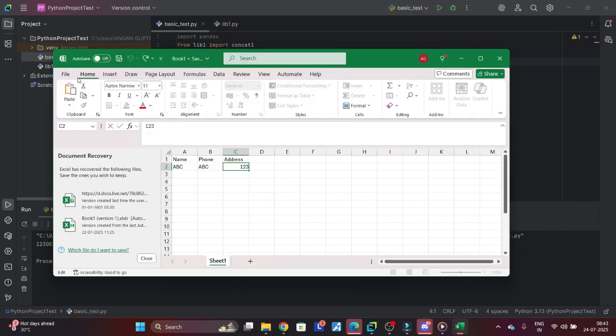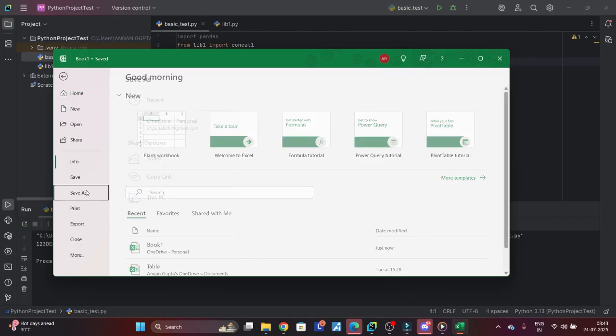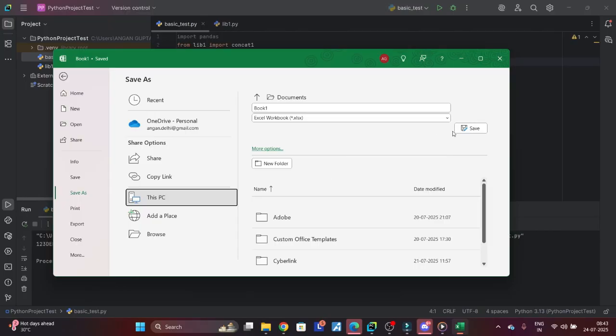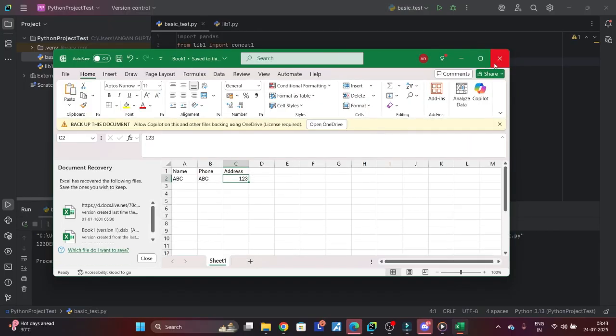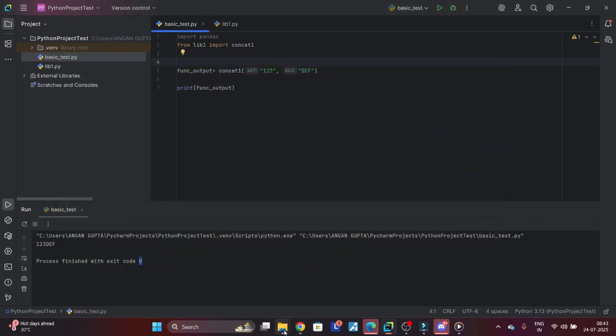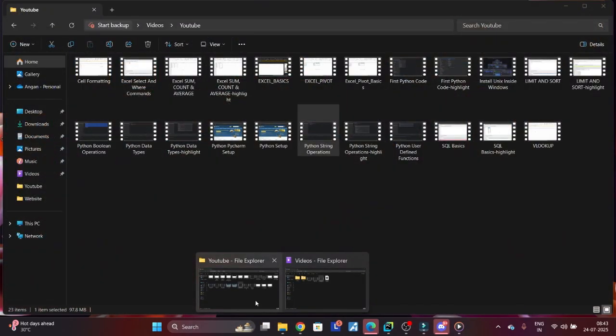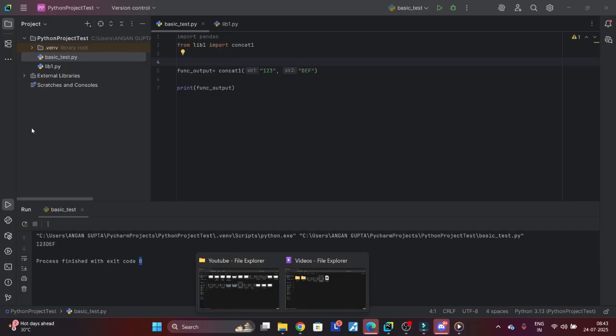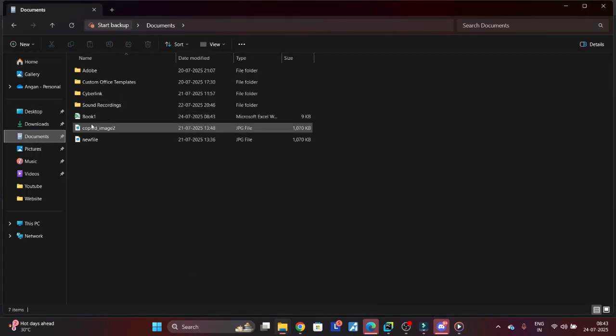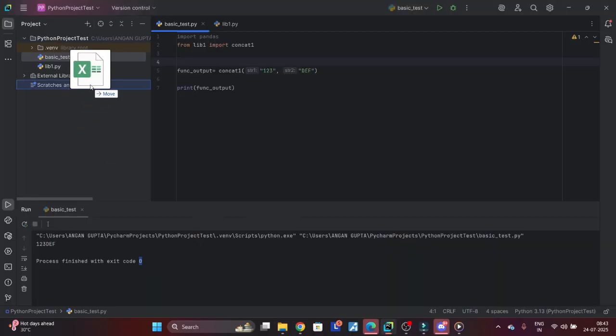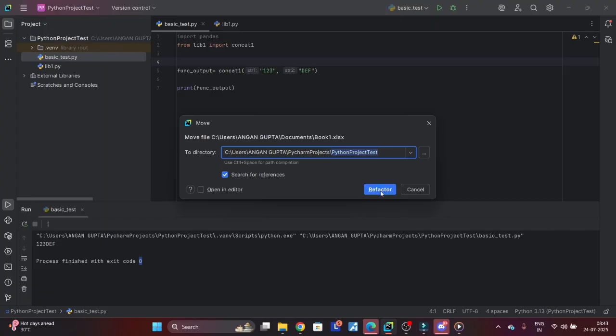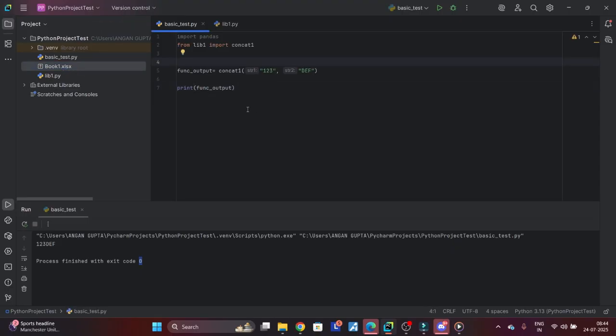I want to exactly save it inside my documents. This PC, documents, book1. So what I will do is drag this here.